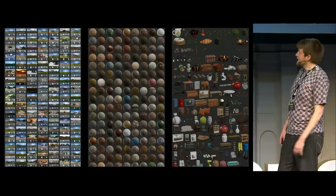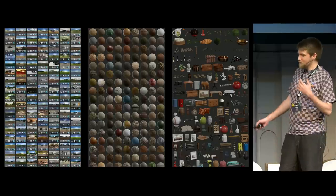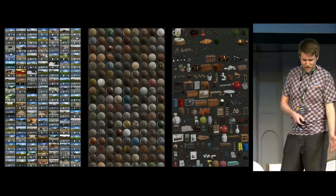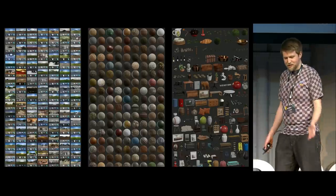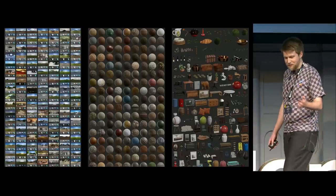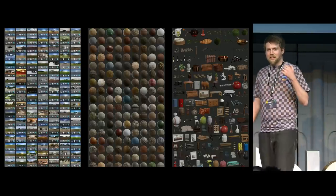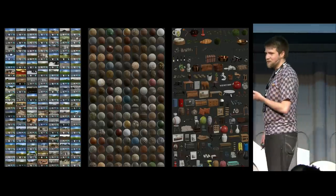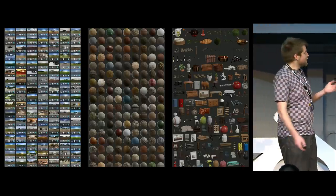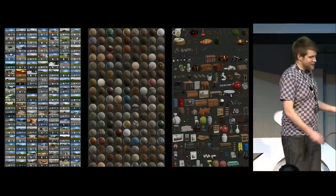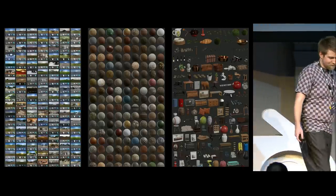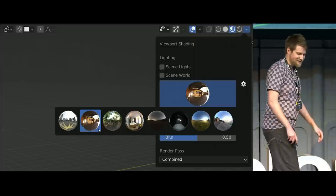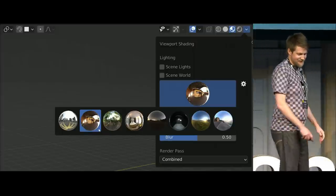It is a platform where we create and publish high-resolution HDRIs, materials, and 3D models. And we give all of these away for free for everybody to do whatever they want with it.